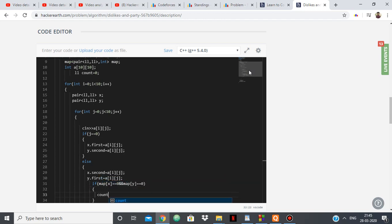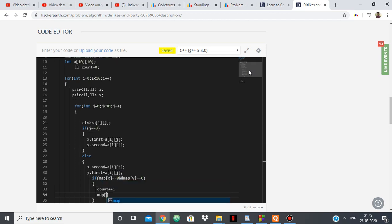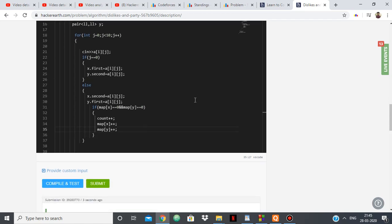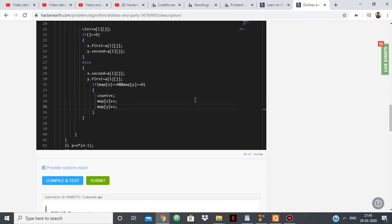So count plus plus and map of x plus plus. So map of x will be 1 and map of y will be 1, meaning that we have considered 3 and 7 and 7 and 3 at the same time.